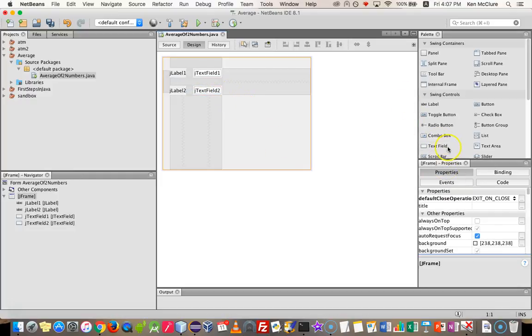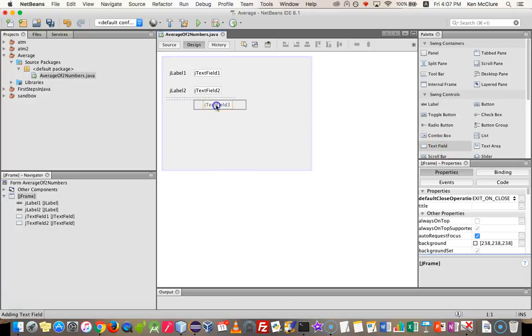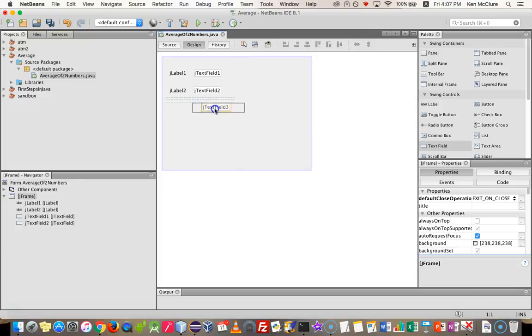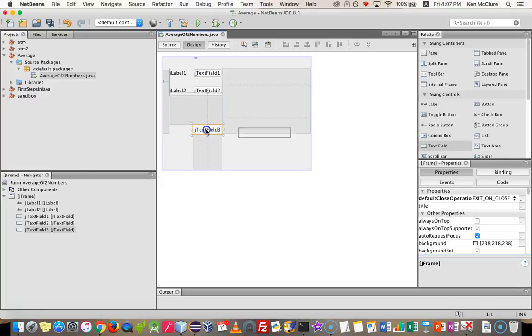And I'm also going to need somewhere to print out the answer. So I'm going to put another text field there in the bottom, where the answer gets printed out. So let's see if it suggests we're probably about here.